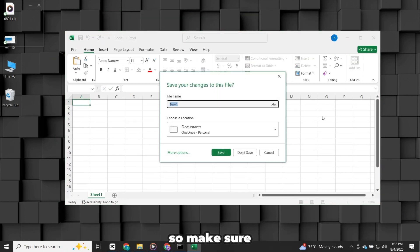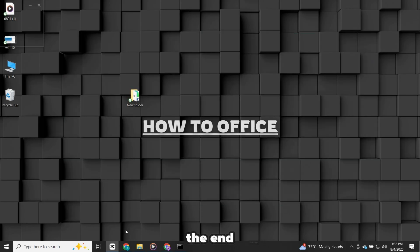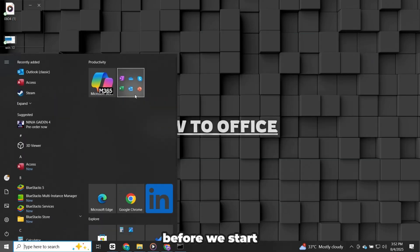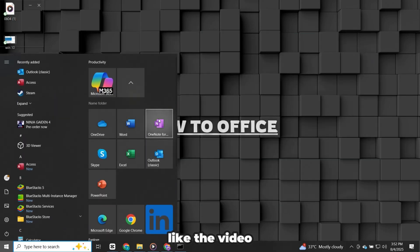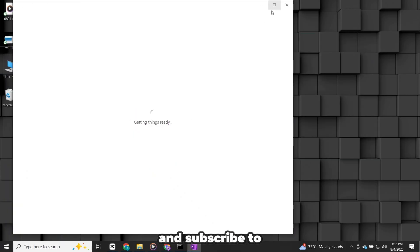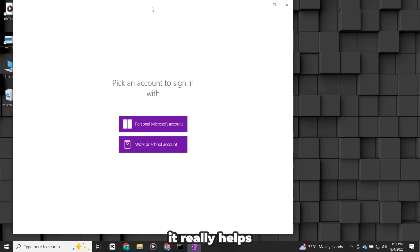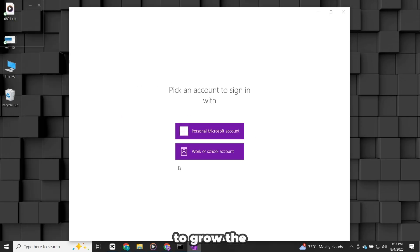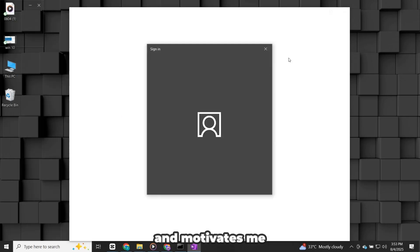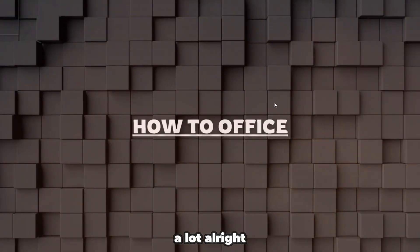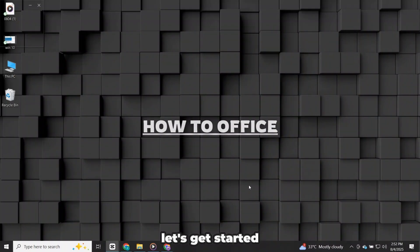So make sure to watch till the end. Before we start, like the video and subscribe to the channel. It really helps to grow the channel and motivates me a lot. All right, let's get started.